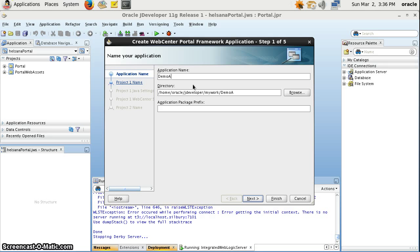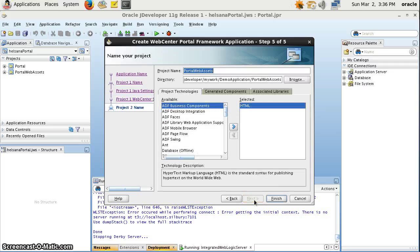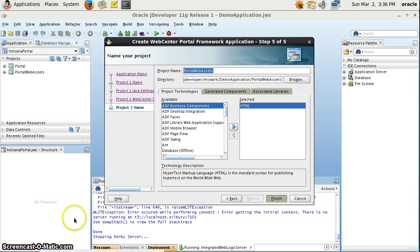Okay, demo application. Click on the defaults, okay, click on Finish. It will take some time and then our application will be created.